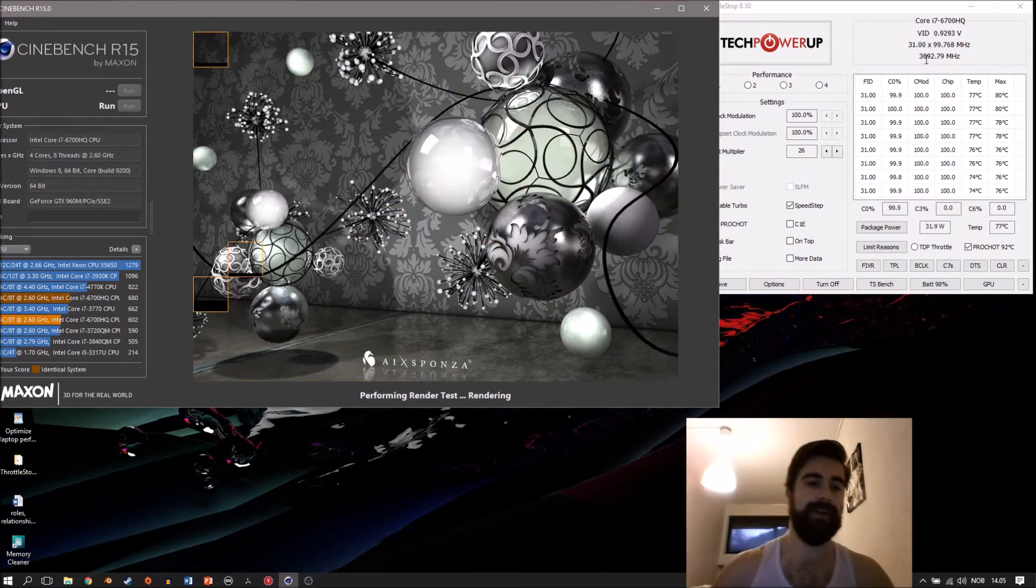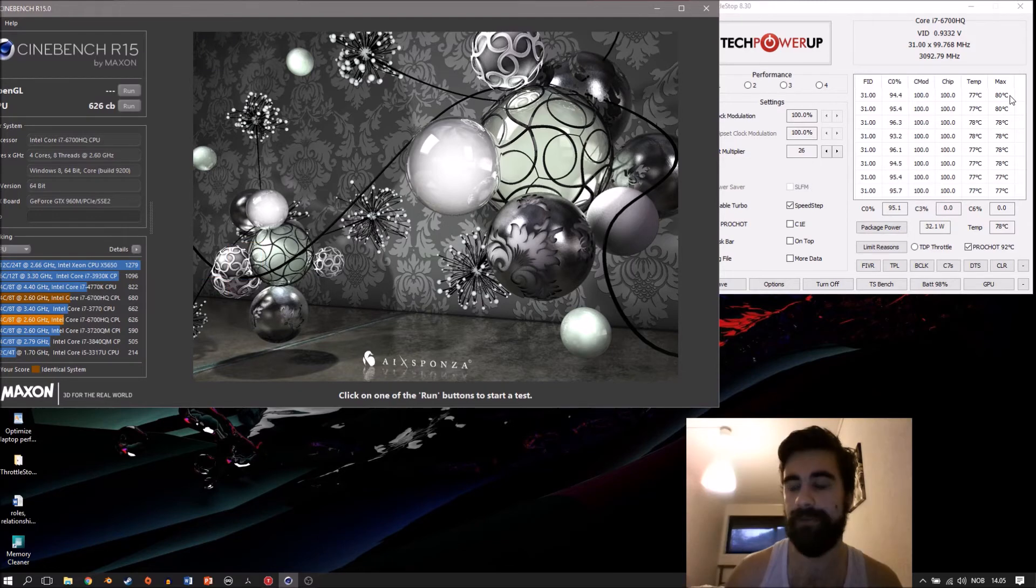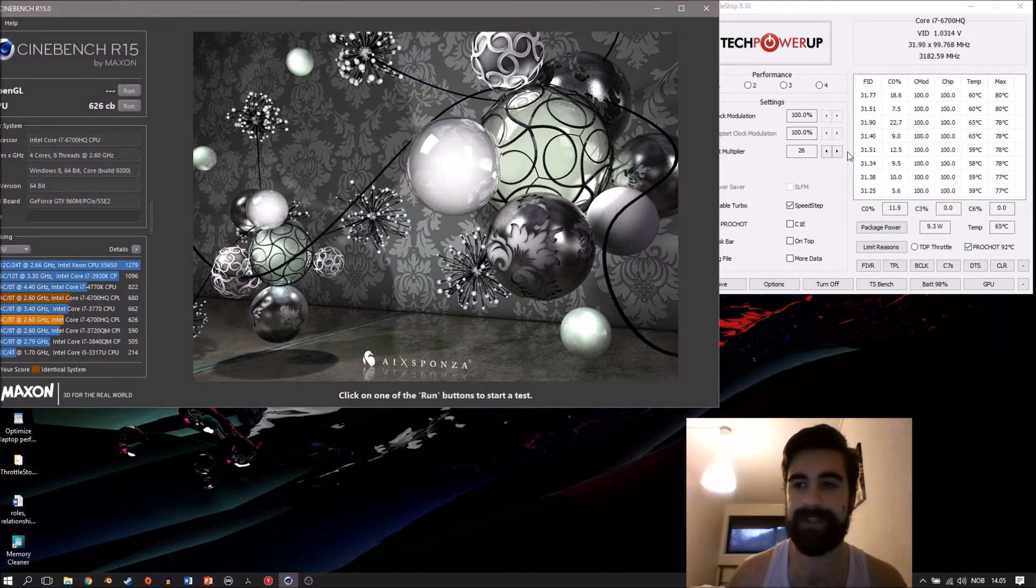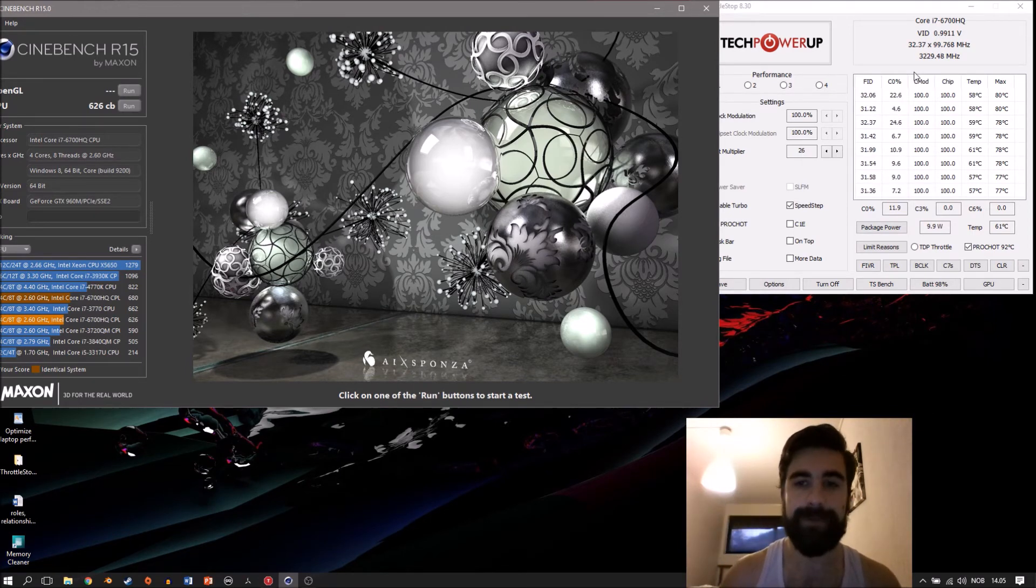It actually reached 80 degrees, so it was a bit hotter than I thought. But our score increased because the clock was kept at an optimal level.